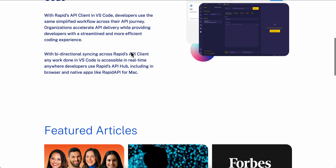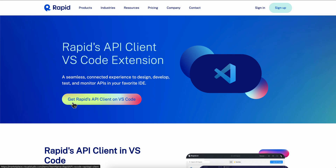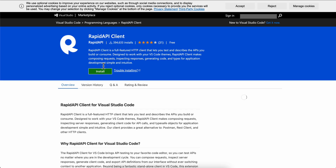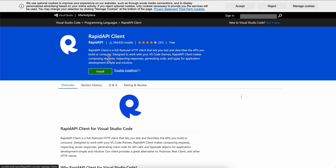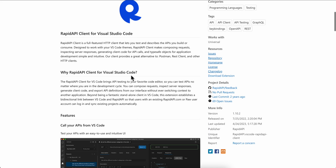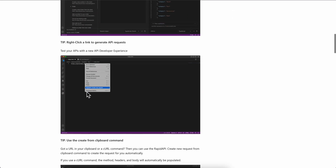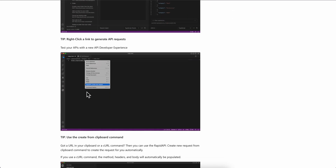So what you're going to have to do is simply click on 'Get Rapid API' and then simply install it, and then you can get access to the API within VS Code, as you can see here.